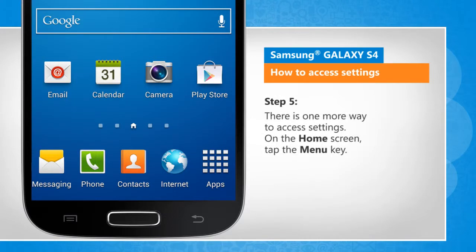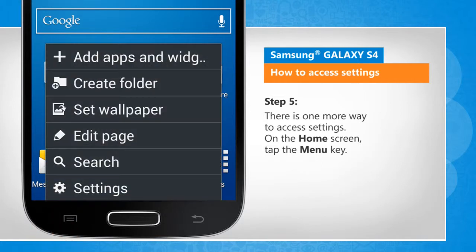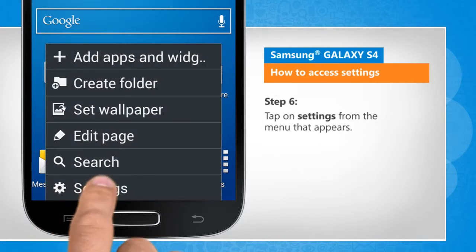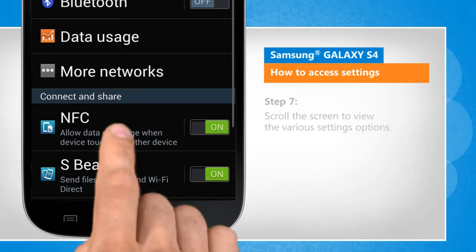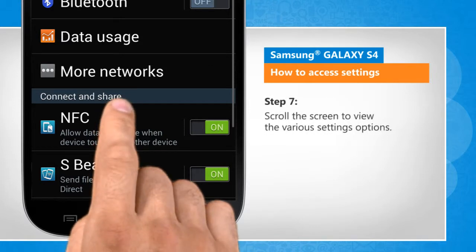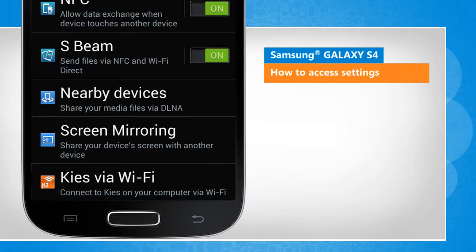There is one more way to access settings. On the home screen, tap the menu key. Tap on settings from the menu that appears. Scroll the screen to view the various settings options.